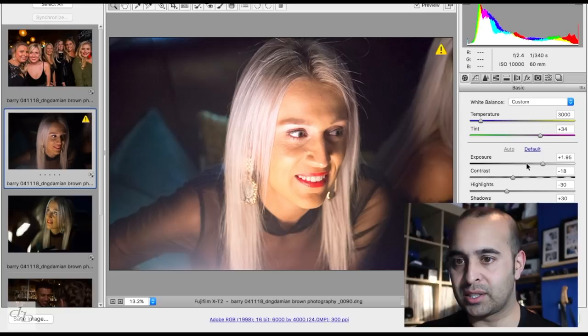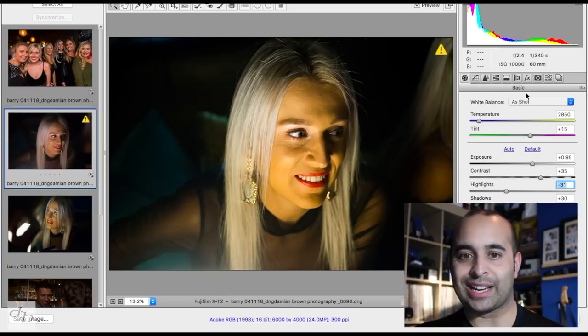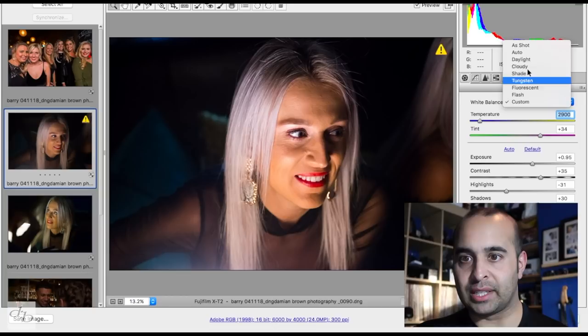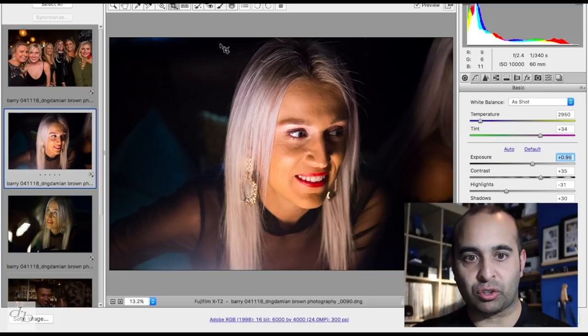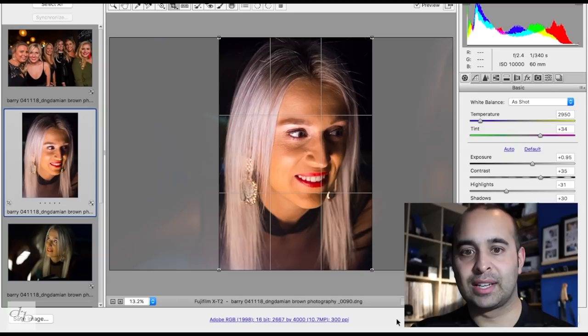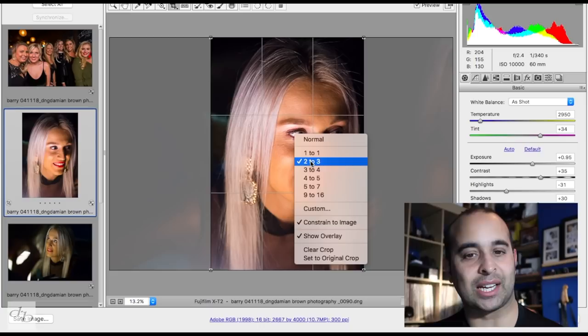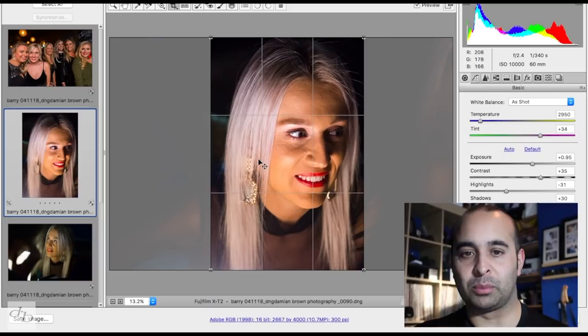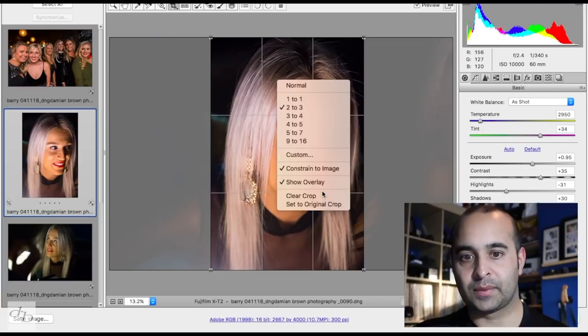I might hit auto on all of them first and then work off that, or just pull it back. I shoot with auto white balance for the most part, so I might just put that to 'as shot' and then play around with the temperature. As a side point, if I want to crop I'll hit C and crop to my heart's content — you can choose 1:1, 2:3, etc. I use 2:3 as that's what comes out of the camera, or 9:16 for thumbnails. I'll double click and it will just show me that.